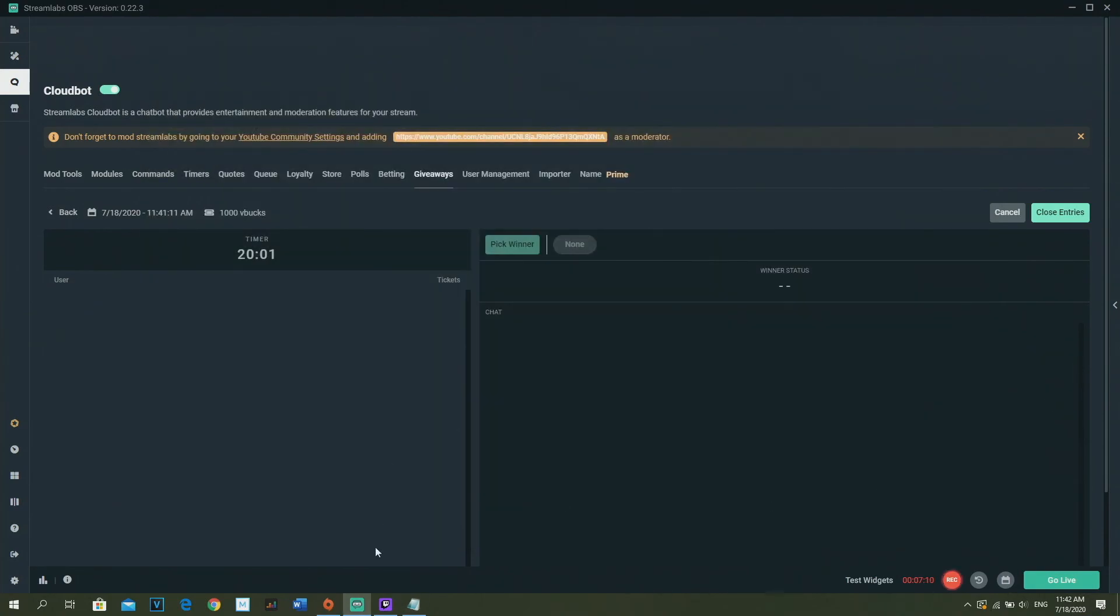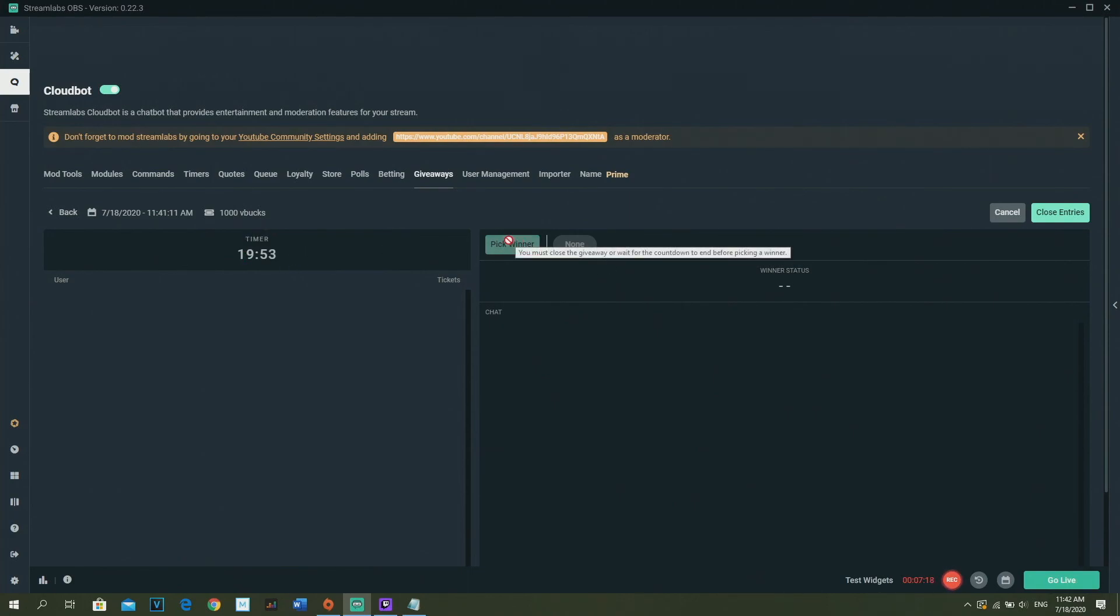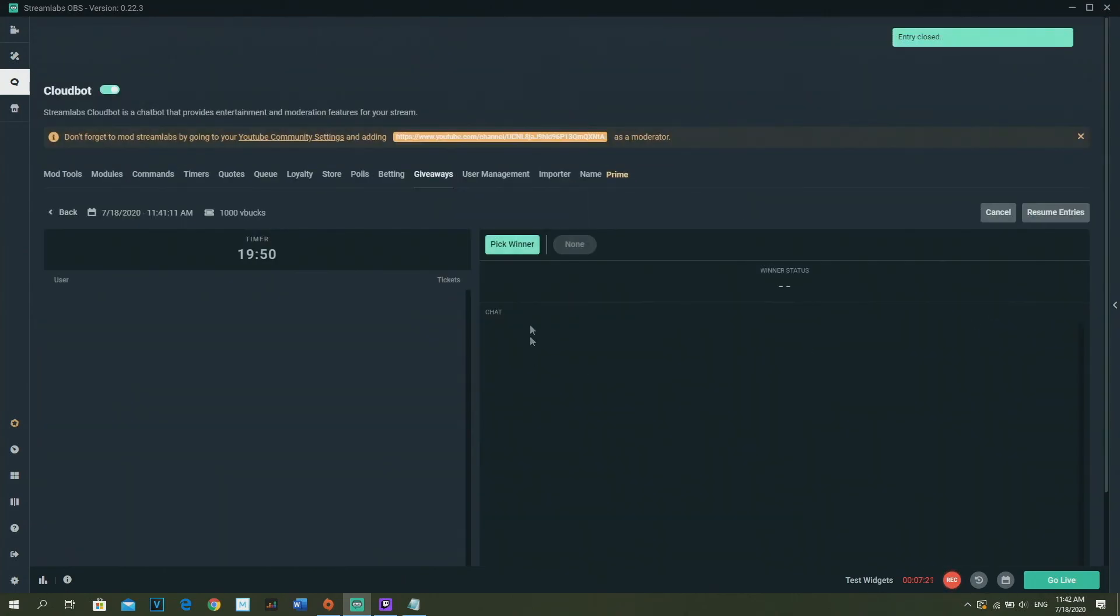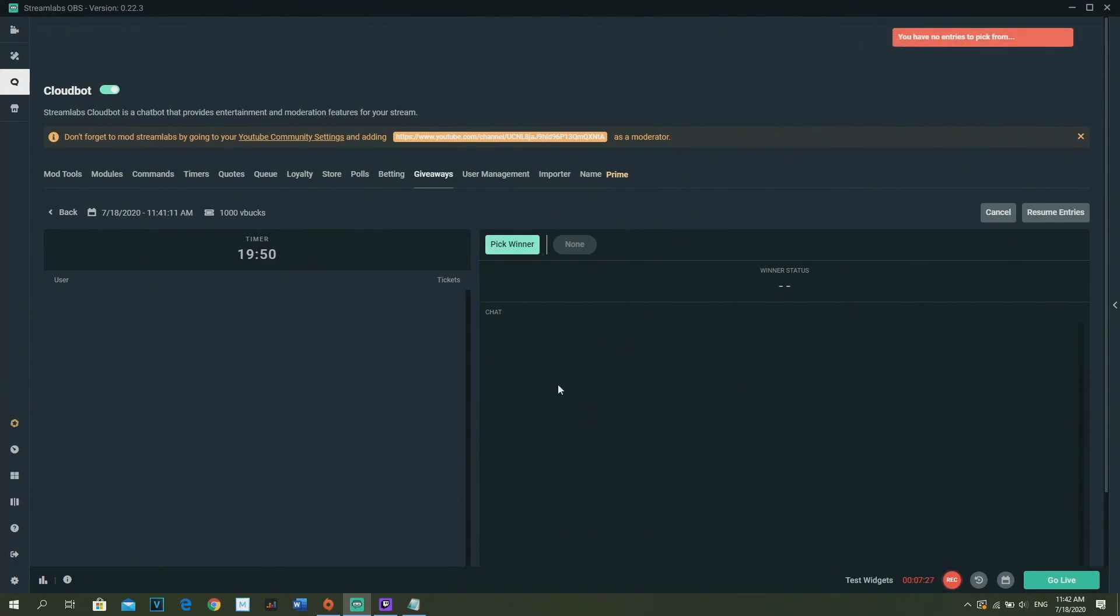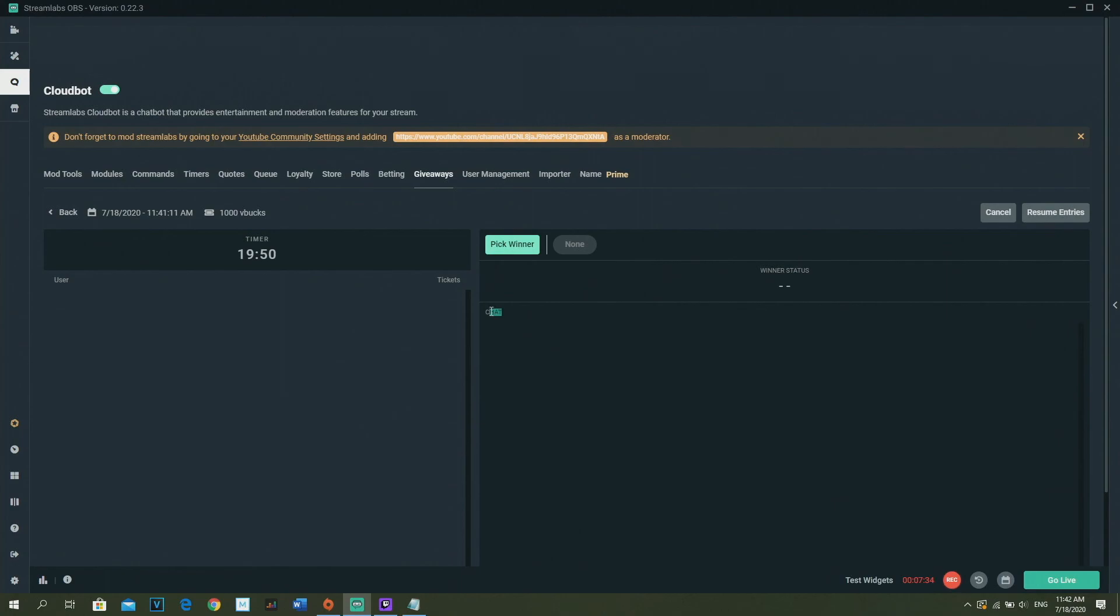After that, if the timer actually finished, then you can click and pick winner. If you'd like to, you can already click on Close Entries. I'm doing that right now just because I'm not live. Then you can click and pick winner and it just picks the winner. Someone will be randomly chosen.